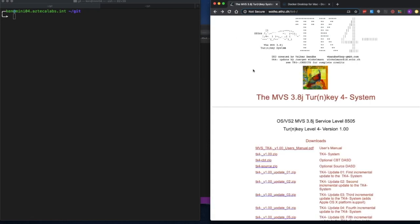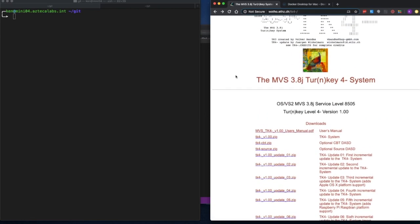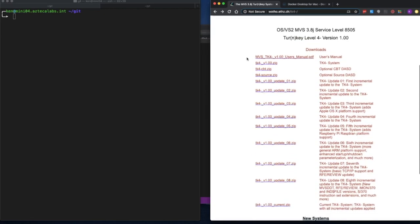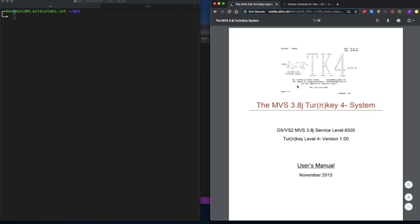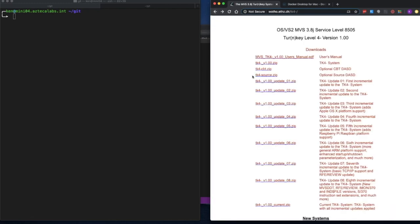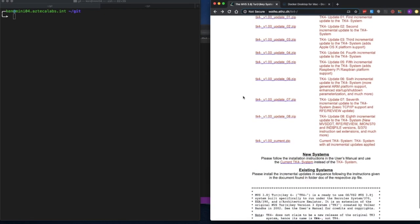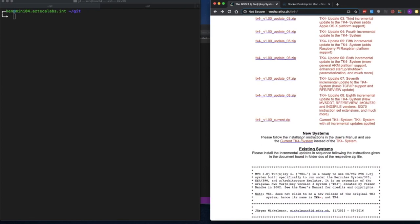If we go back to the main MVS 3.8J TK4 system page, you'll see a bunch of zip files. The user's manual is the one I was just browsing, along with other optional files and updates. They recommend just downloading the current system, so we'll use that one for this working session.